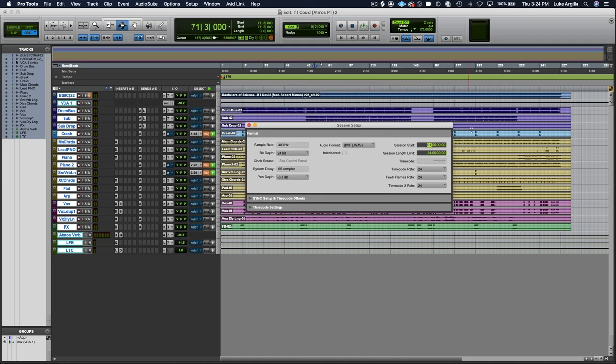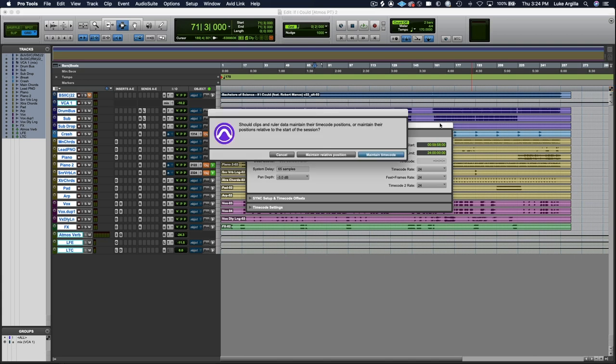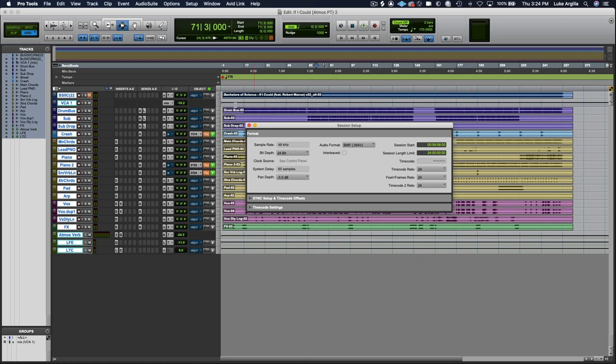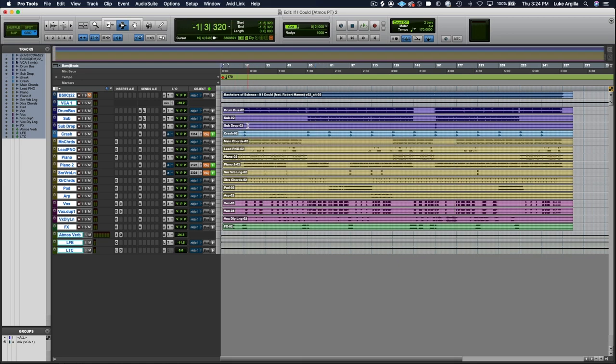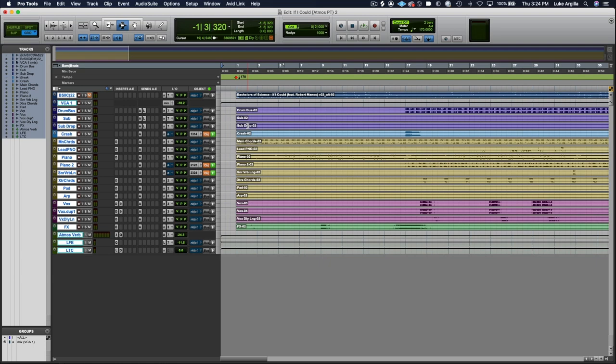You hit OK to maintain the original timecode locations. And from there, you're going to change this again to hour zero, 59 minutes and 58 seconds. And then you click maintain timecode.